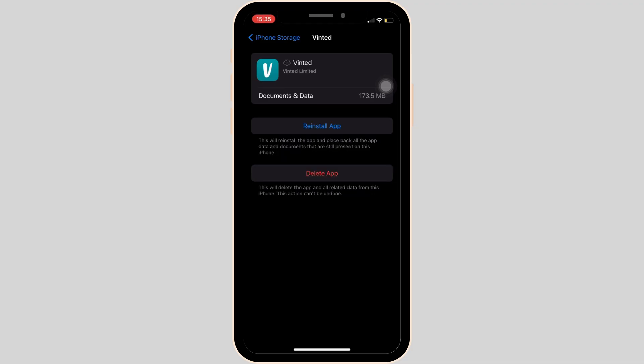Now tap on Offload App and then once again click on Offload App. Offloading the app means clearing the cache and the storage of the application. It will remove all of the unwanted bugs and make your application run smoothly, and it might also fix the issue that you have been facing. If not, you can uninstall the application and reinstall it, which will definitely help you out.